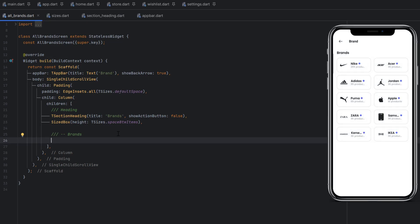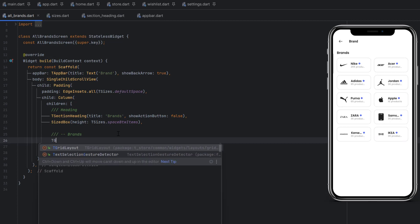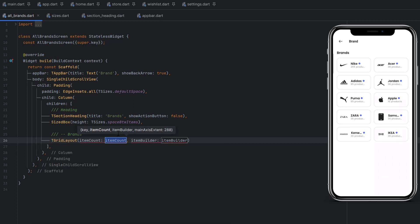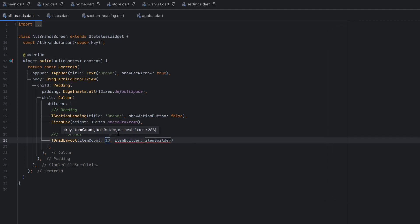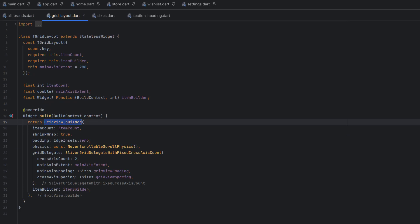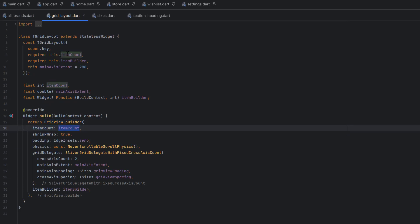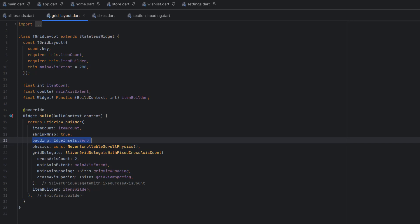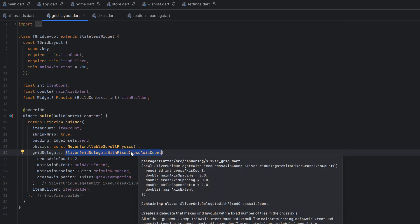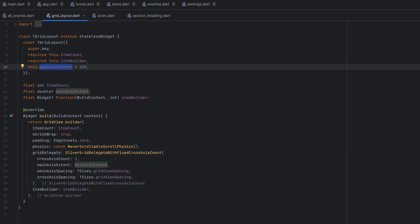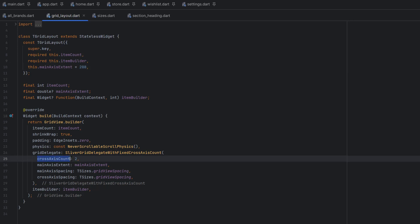We're going to design the brands in a grid fashion as you can see on screen. We have already created a custom grid layout. It has an item count — let's say we're displaying 10 brands, so item count is 10, using static counts for now. The grid layout is a simple GridView.builder with item count 10, shrink wrap true, padding 0, physics not scrollable.